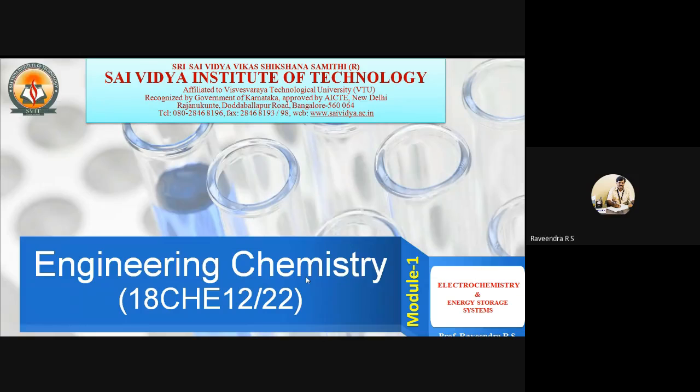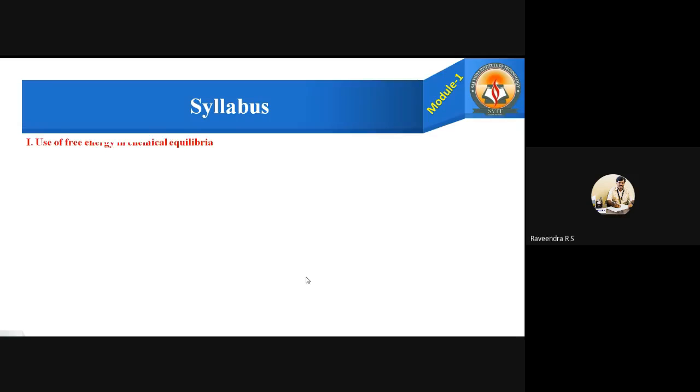Hi all, this is Engineering Chemistry 18CHE12, Module 1: Electrochemistry and Energy Storage Systems. The syllabus includes three sub-topics. The first topic is use of free energy in chemical equilibrium, covering thermodynamic functions, definitions of free energy and entropy, cell potential, derivation of the Nernst equation, single electrode potential, and numerical problems on E, E-naught, and E-cell.